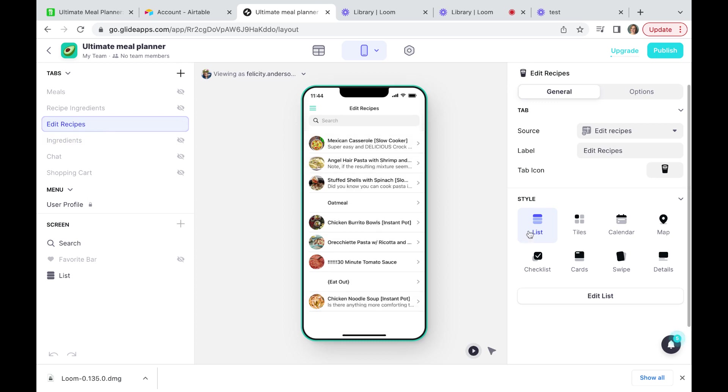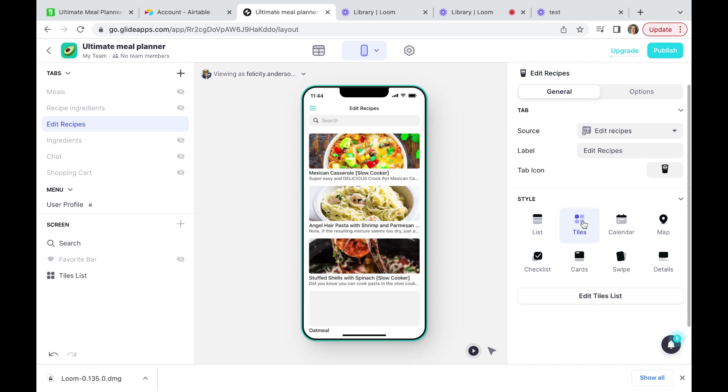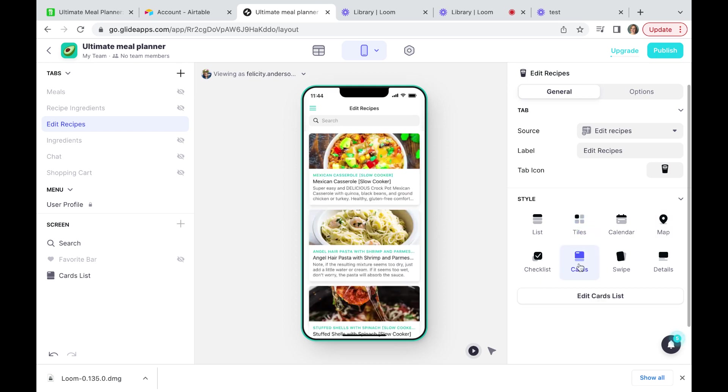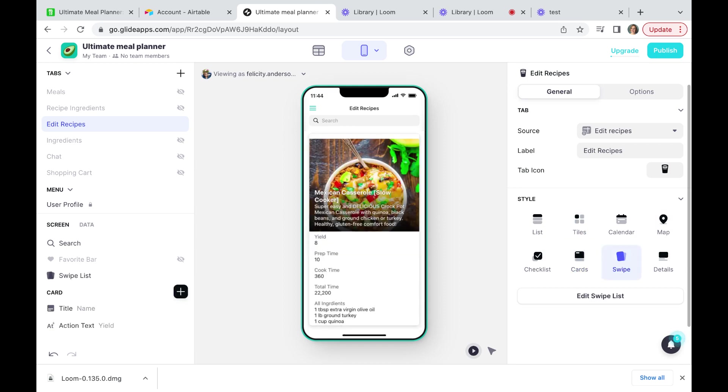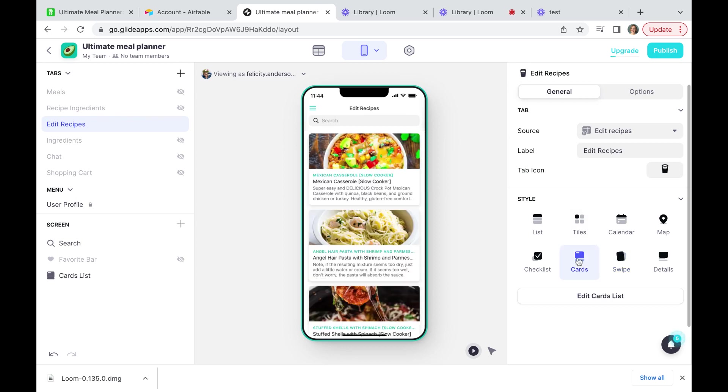So now we have a list of recipes. It's chosen the default style for us which is list. Over here on the right hand side are a lot of our layout options. So we could choose something else. We could choose tiles or perhaps cards, or because it's a mobile environment we could have a swipe option. But I think I am going to go with cards because I like the look of that.